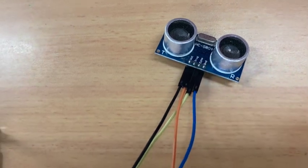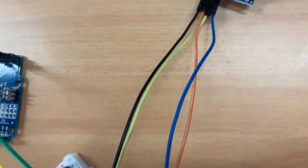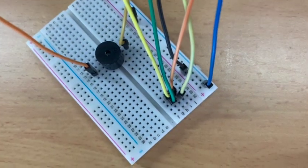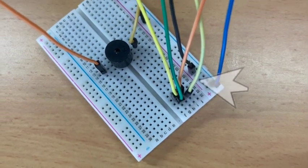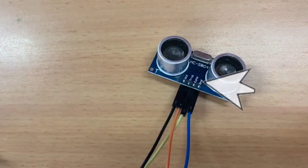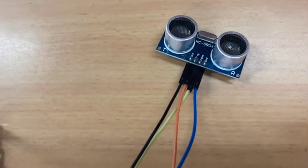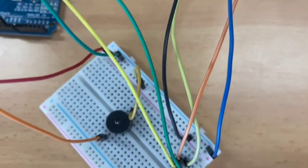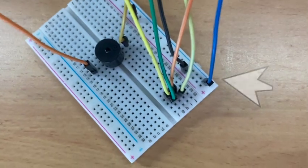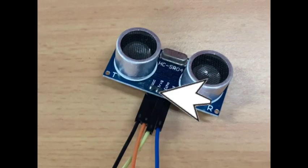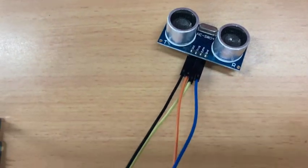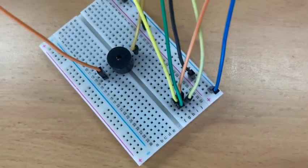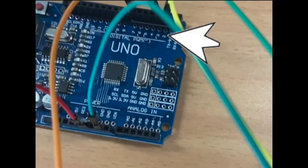VCC from the ultrasonic sensor should go to the positive section of the breadboard. Grounding from the ultrasonic sensor should go to the negative section of the breadboard. Trig from the ultrasonic sensor should lead via the breadboard to port 2 on the Arduino.